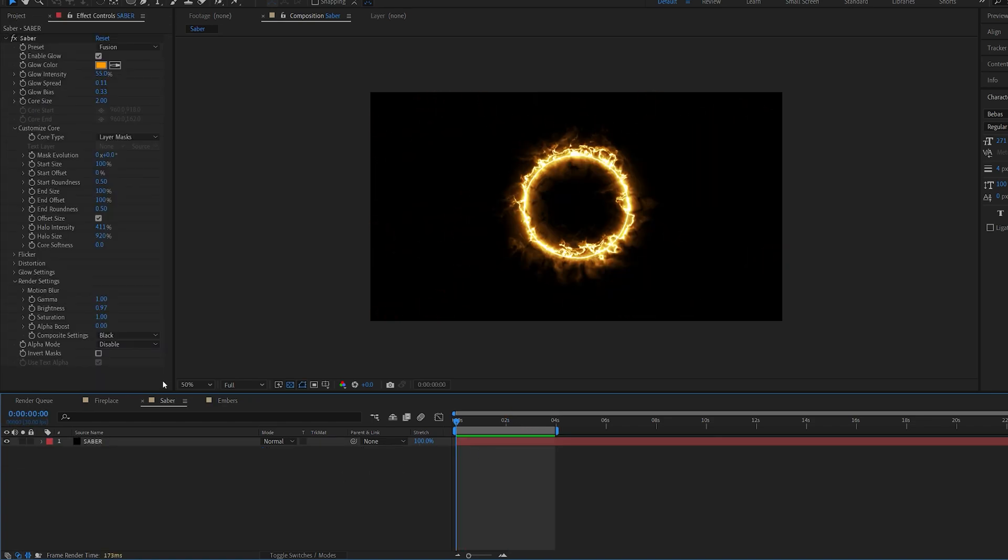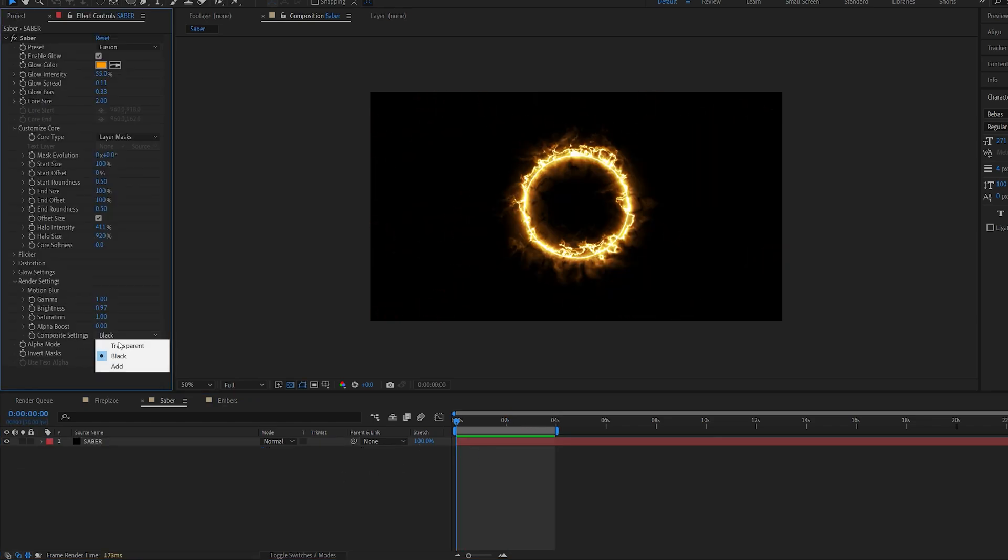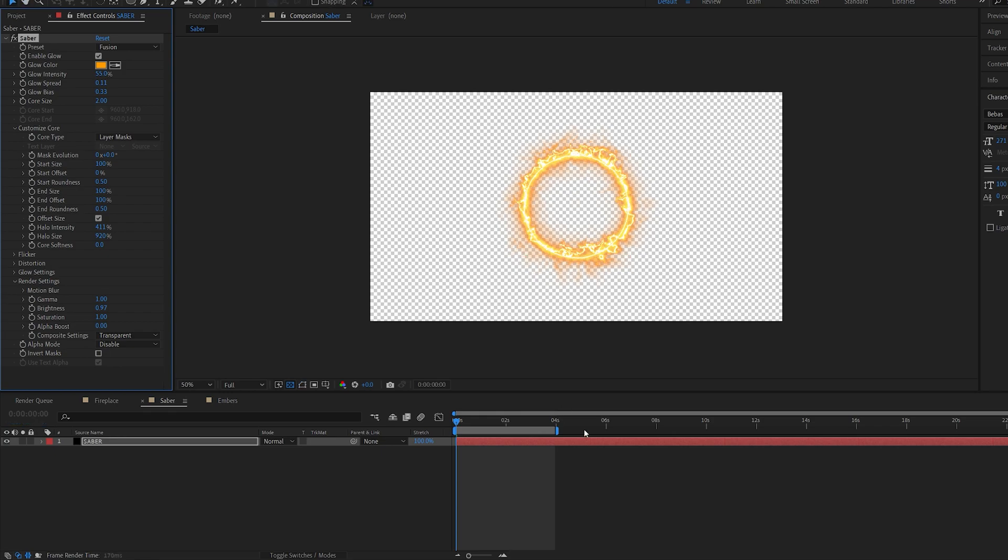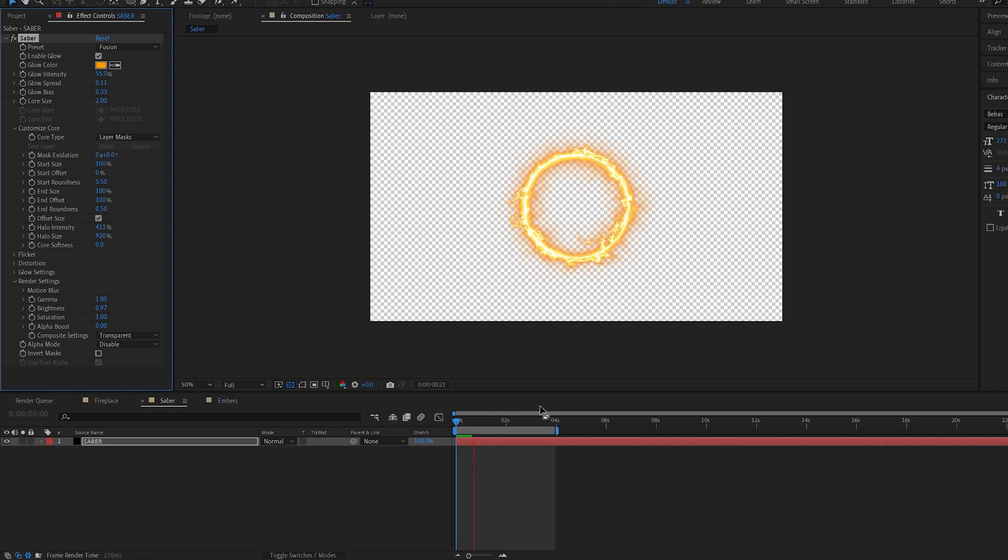If we use Saber, for example, let's make it transparent here. As you can see, we can overlay this on some footage or anything else.